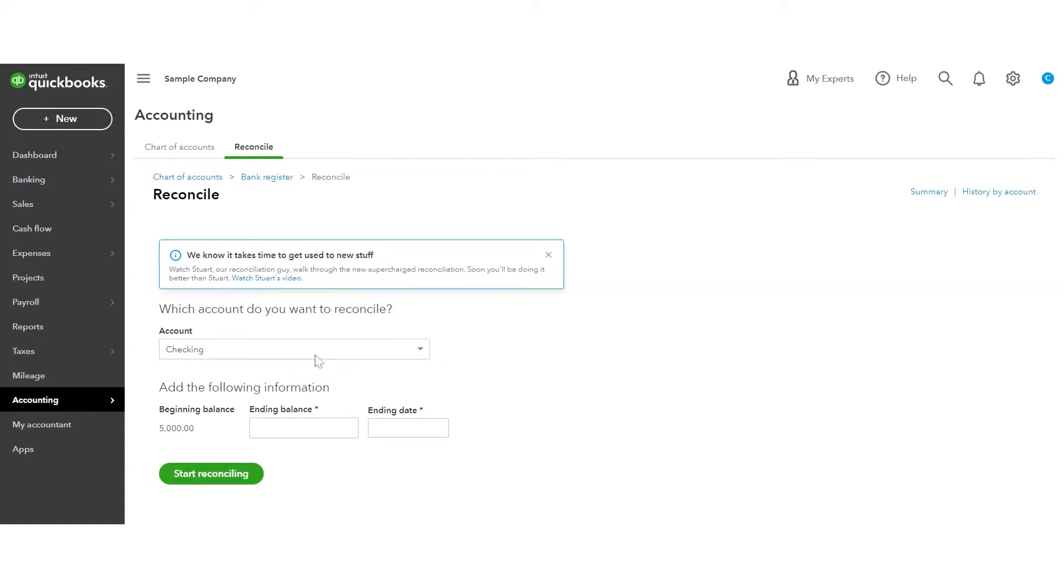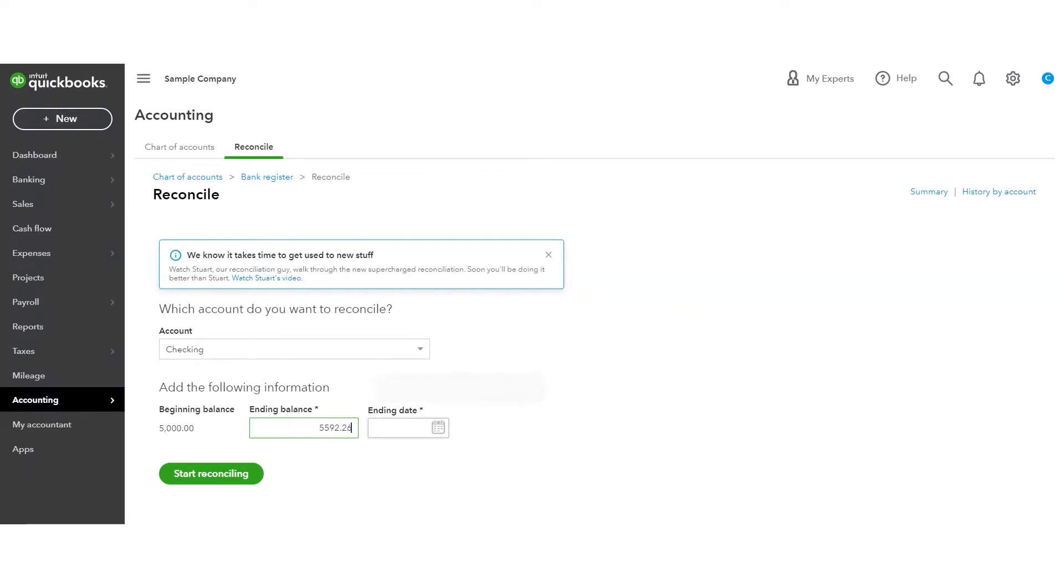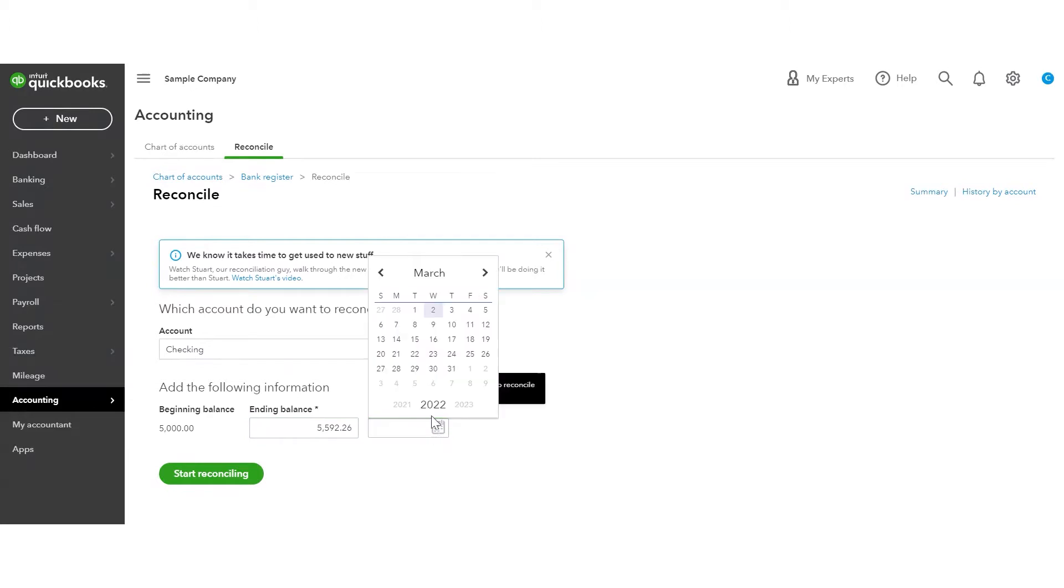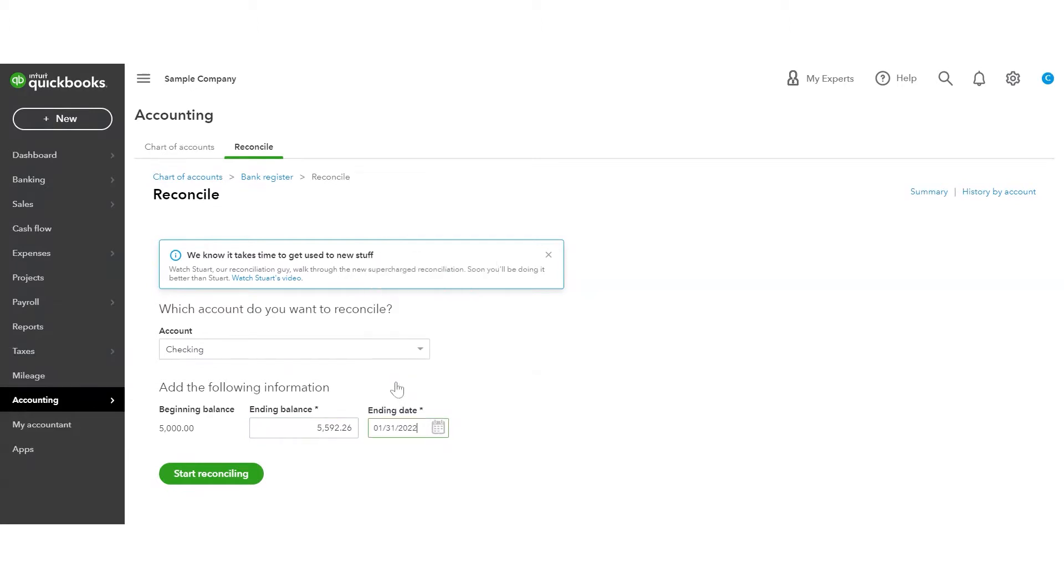So now that I have the checking account selected, I have my beginning balance, which should match my ending balance from the previous bank statement. You're going to put in your ending balance as of today. And then you're going to select your ending statement date. And we're going to be doing this for January of 2022. So I'm going to pick January 31st because that's the statement date on my bank statement. And then I'm going to hit start reconciling.